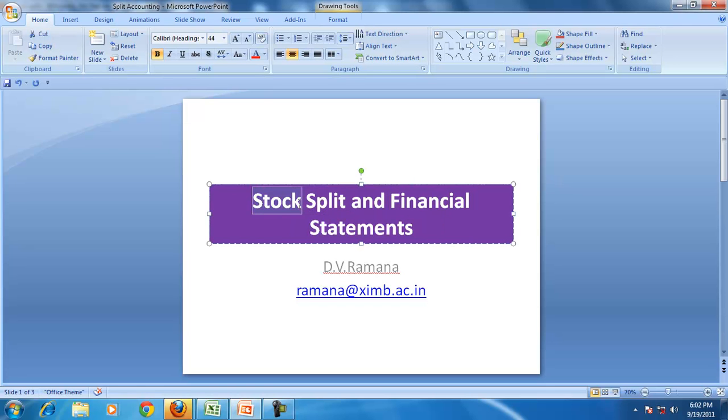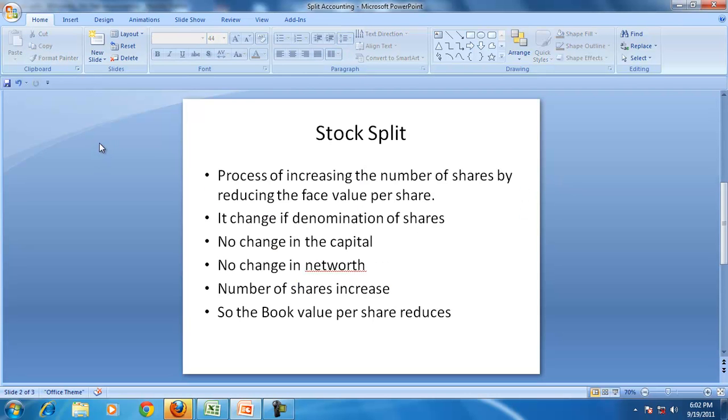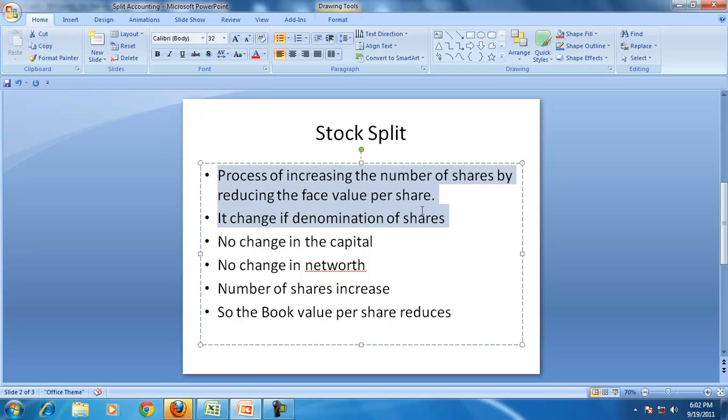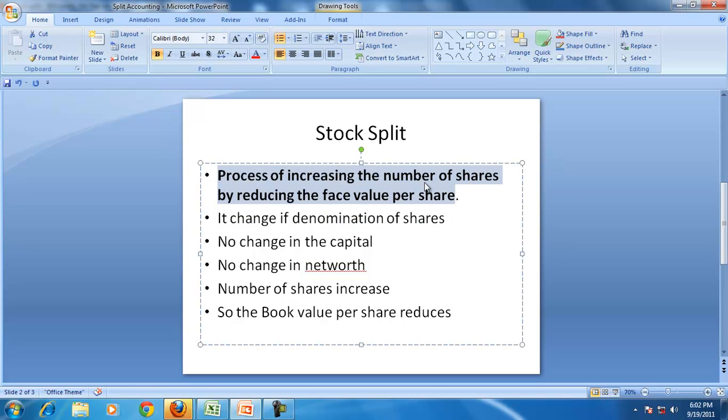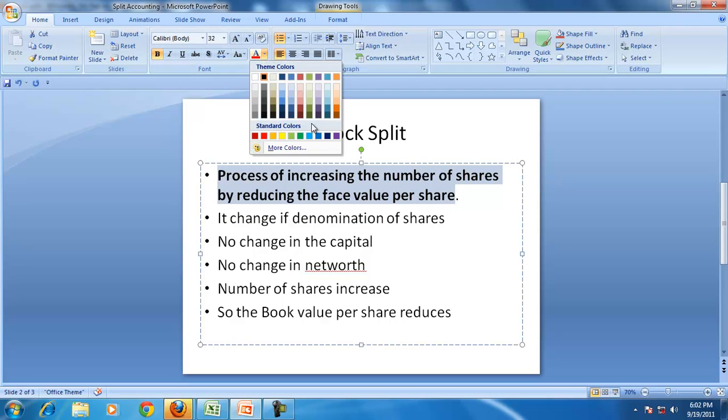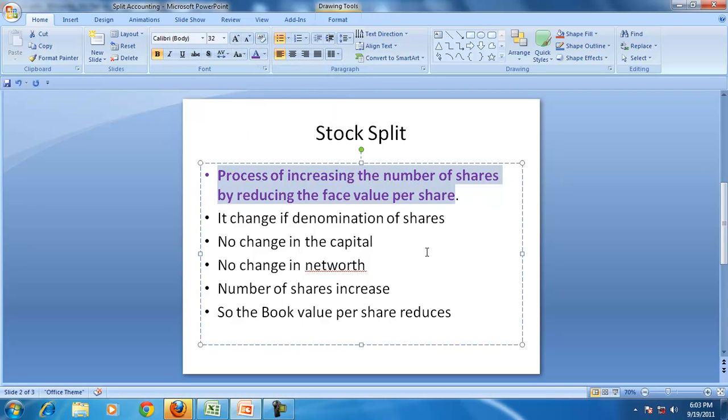First let us understand what is stock split and then we will see the effect on the financial statement with an example. Stock split is actually the process of increasing the number of shares by changing or by reducing the face value per share.